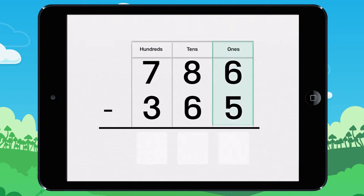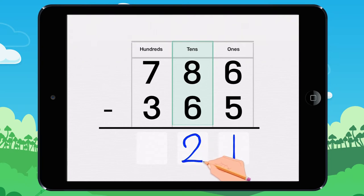6 minus 5 equals 1. Write 1 here. 8 minus 6 equals 2. Write 2 here.